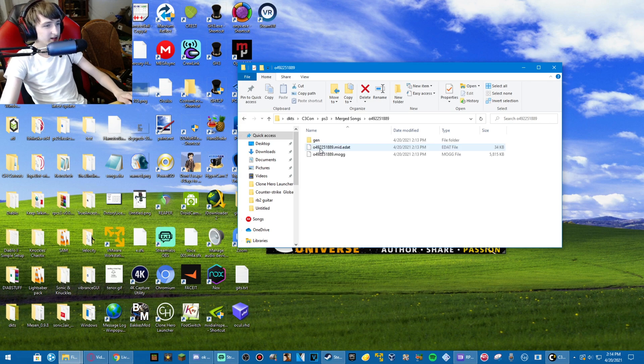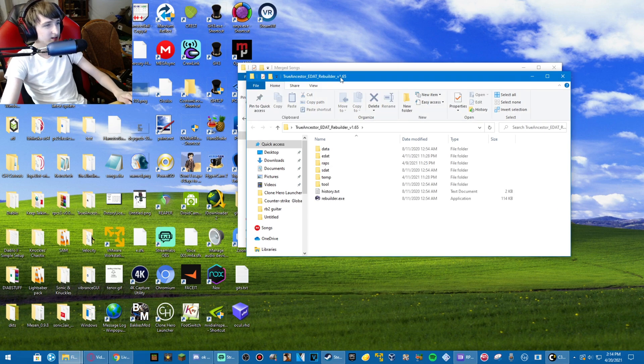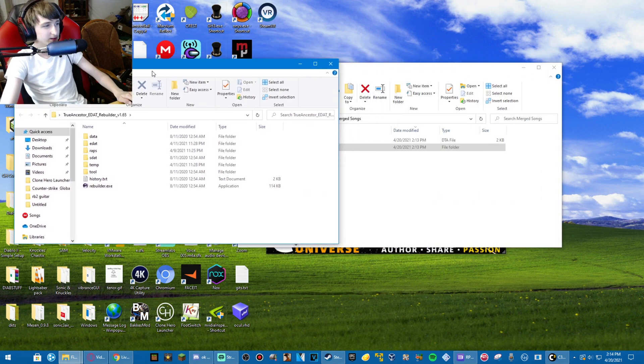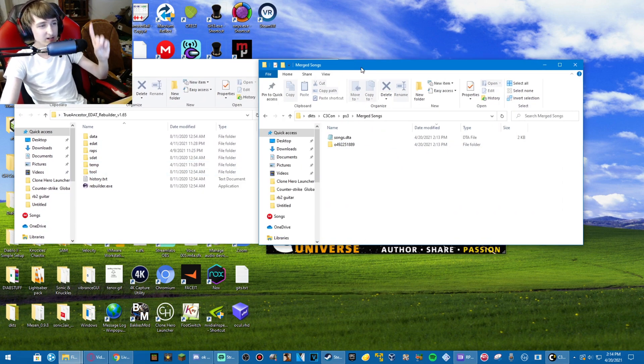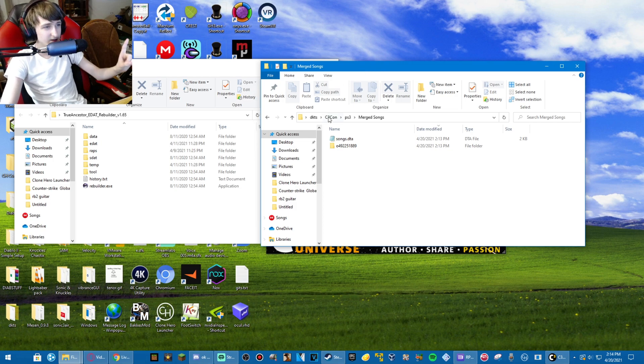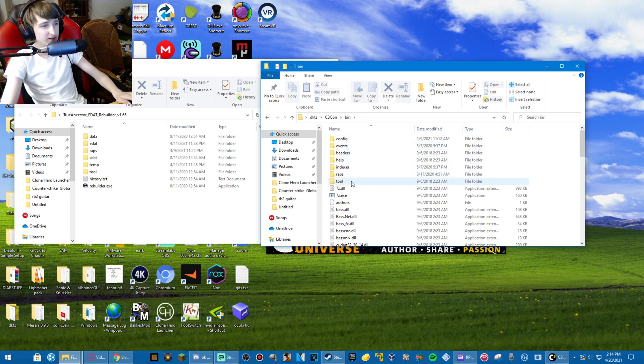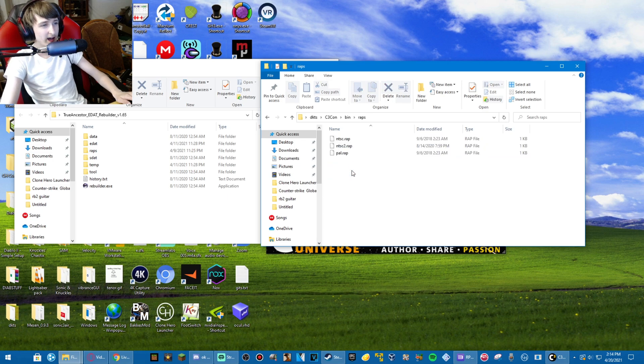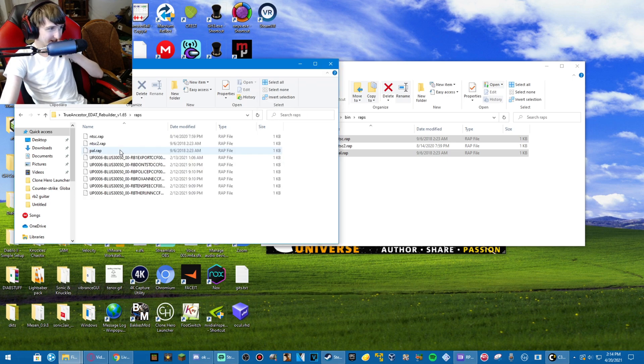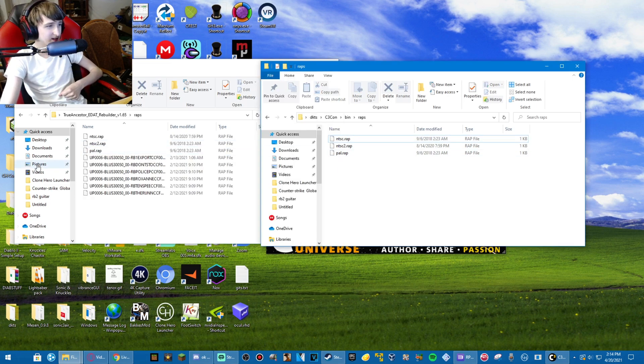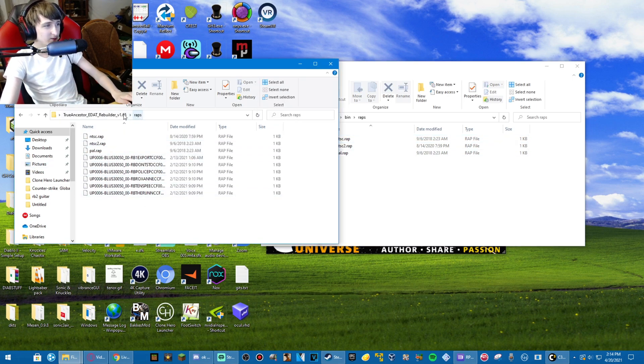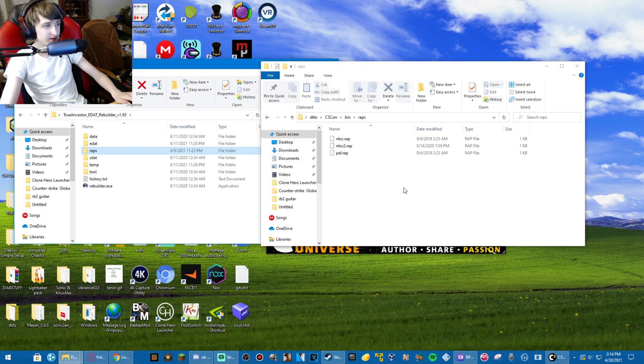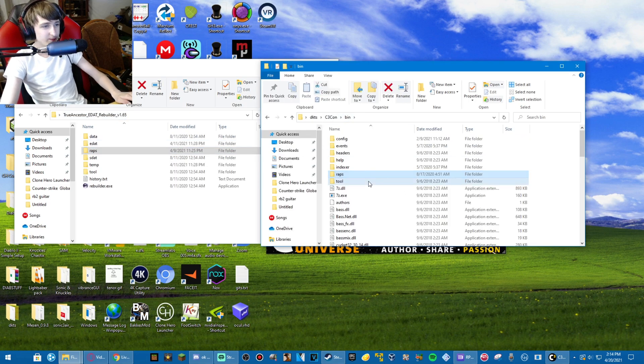And here's something that I forgot to mention in the previous one. In C3Con, in bin-wraps, take the NTSC and pal-wraps and drag them into the EDET Rebuilder-wraps folder. Also important is to go into Tool, Dev, Klicenses, in True Ancestor EDET Rebuilder.